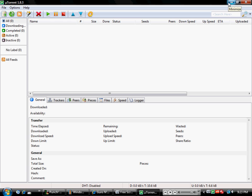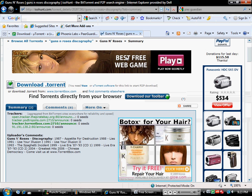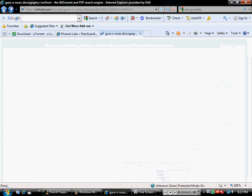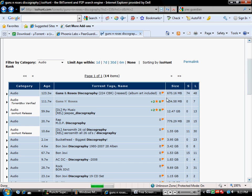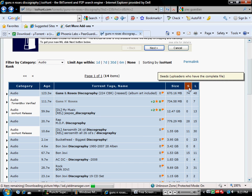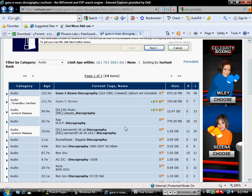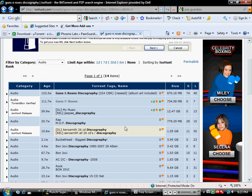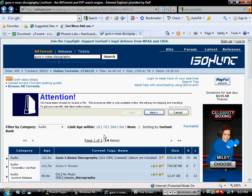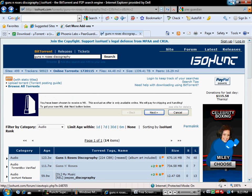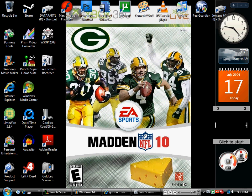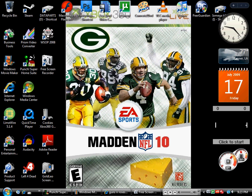It matters on the peers and whatever, so make sure when you look at your peers you want to have a good amount of seeders, people who are letting you take the files from them, put it on your computer. It'll go a lot faster.